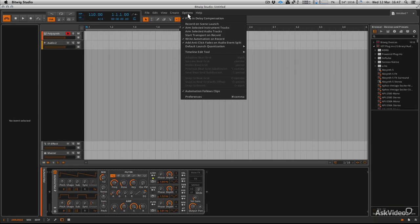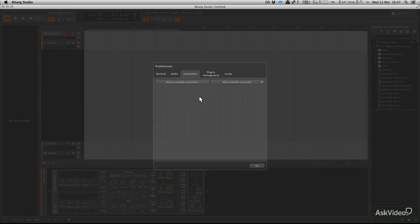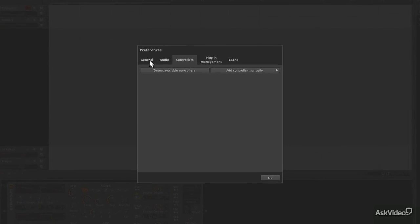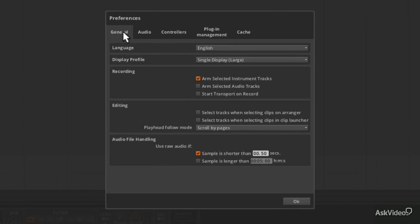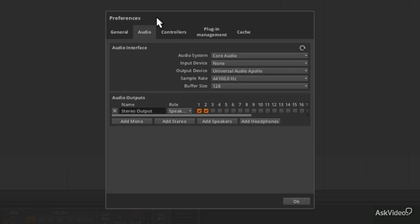We want to go to options and we want to go to preferences. Now the first thing preferences is going to display is general, audio, controllers, these sort of tabs here, and obviously you want to go straight to controllers.